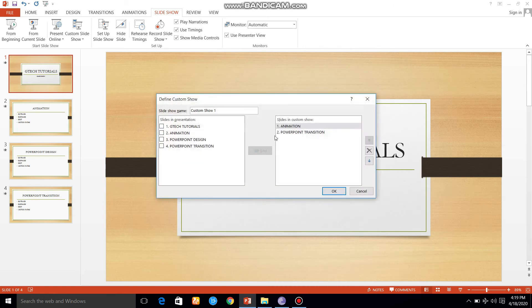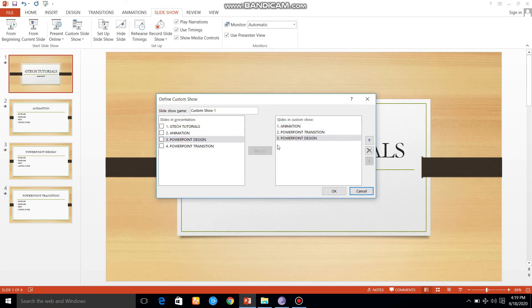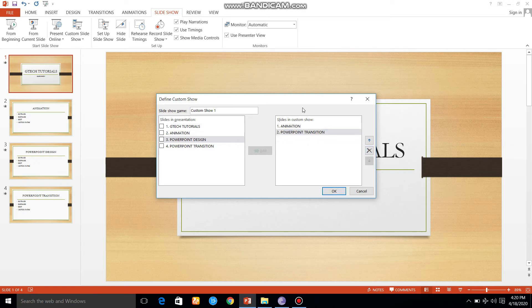If you want to edit and add a slide, select and add. If you want to remove a slide, select and remove it.